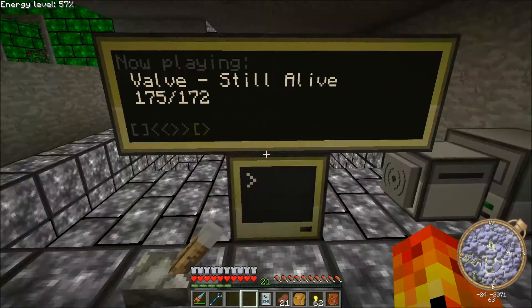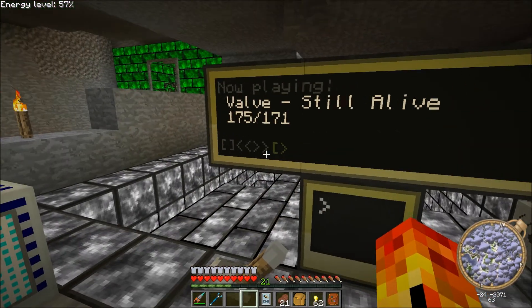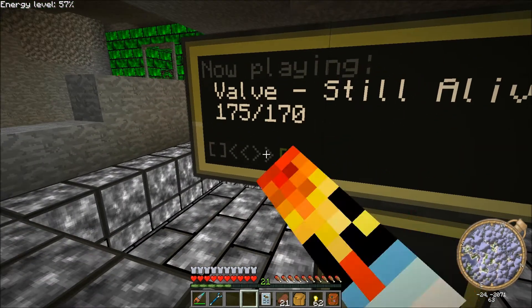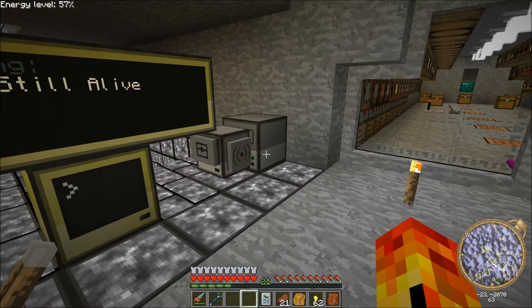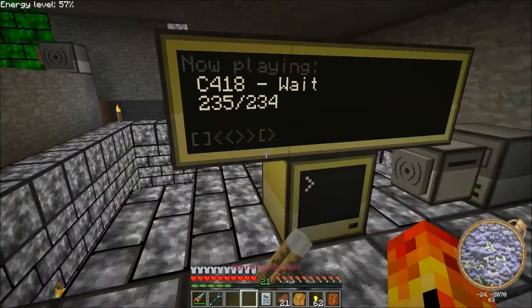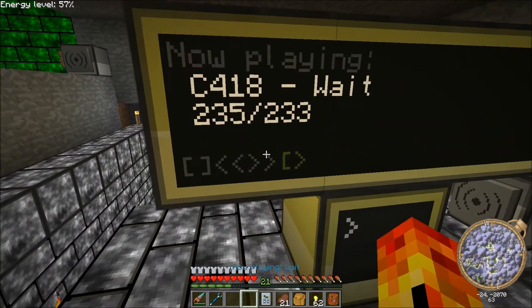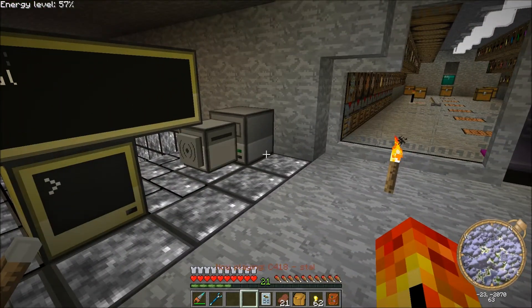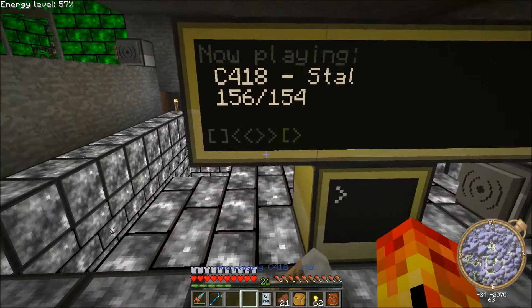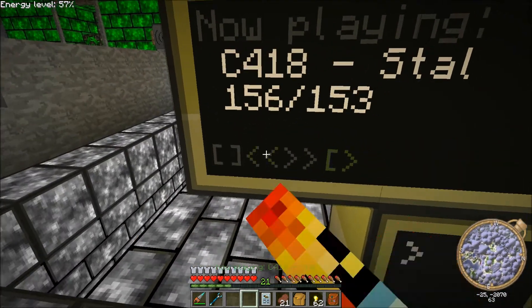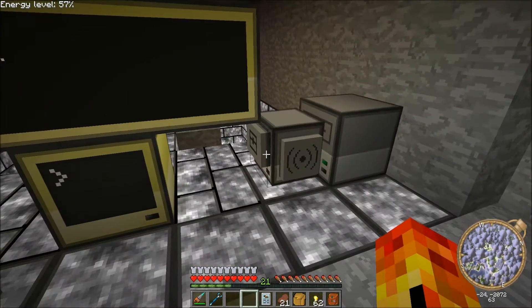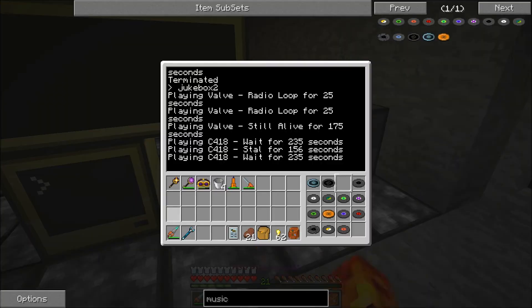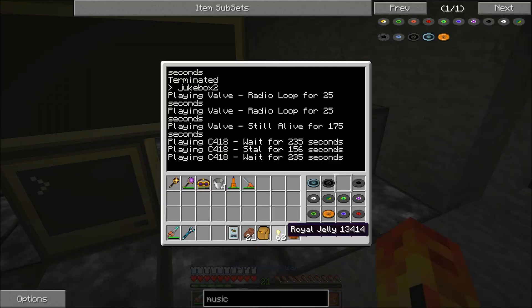So it changes tracks quite happily — click the button, the turtle changes tracks, click it again, life is good. If you want to shuffle it, you just pull all the disks out and put them back in.